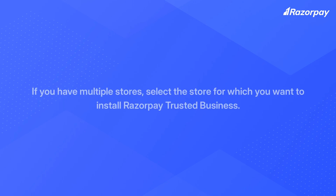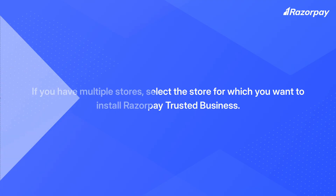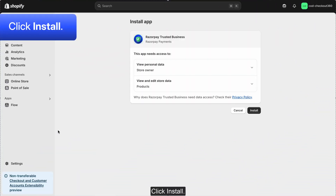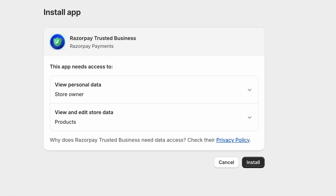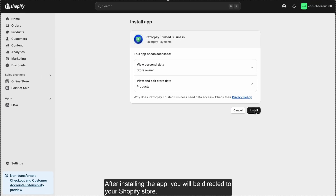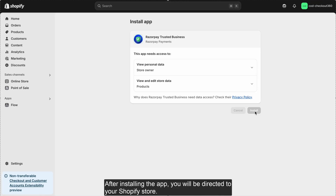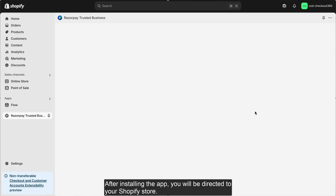If you have multiple stores, select the store for which you want to install Razorpay Trusted Business. Click Install. After installing the app, you will be directed to your Shopify store.